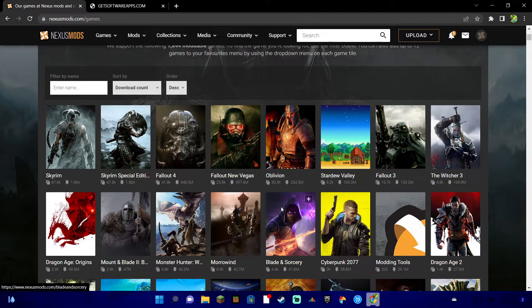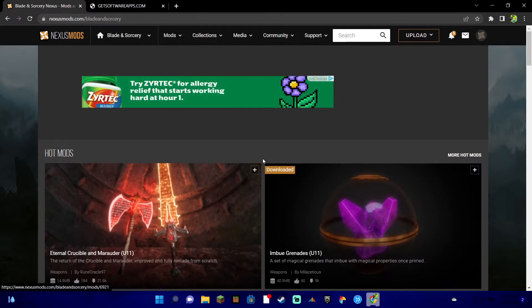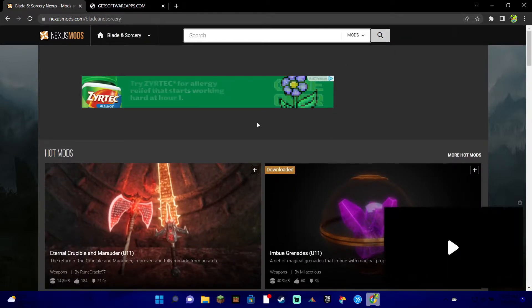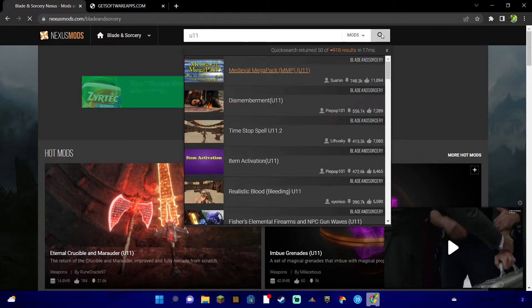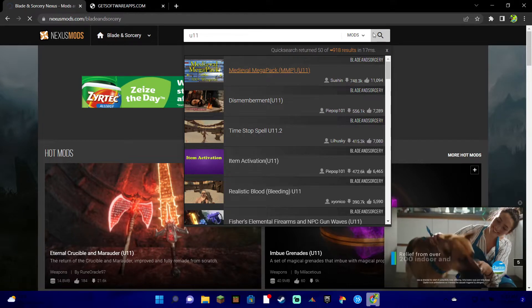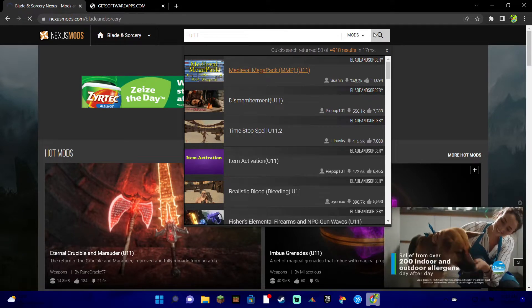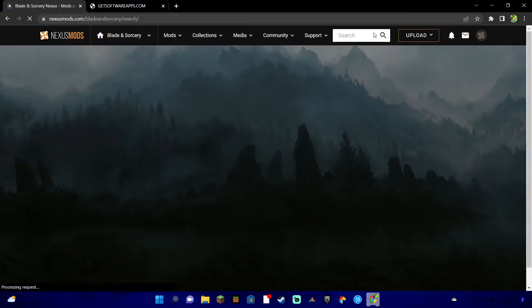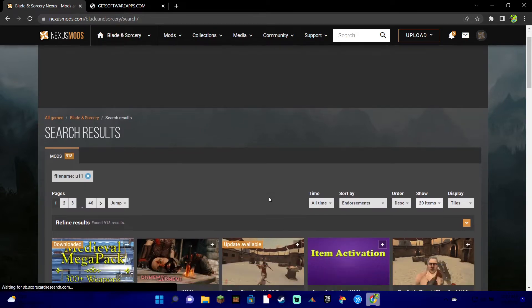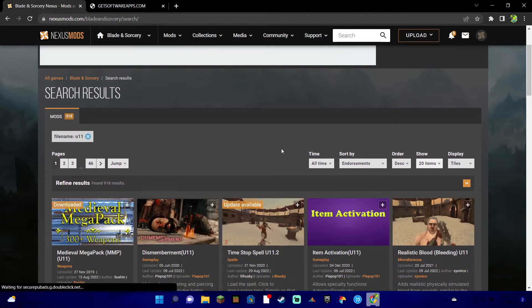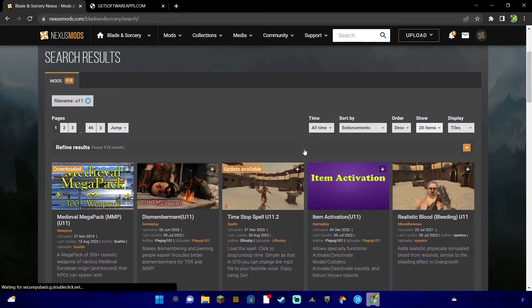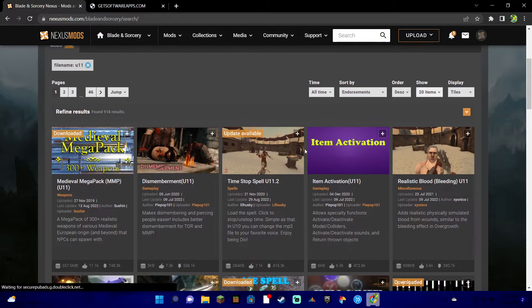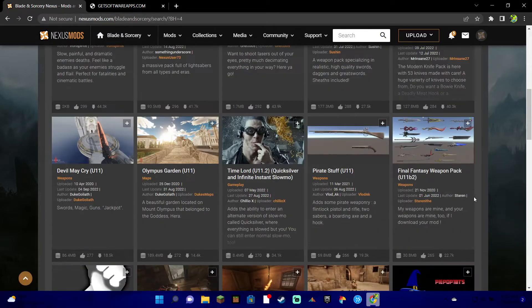Now that we're here in mods, I'm going to go ahead and press search and press Update 11 for Blade and Sorcery. Make sure you get the right update for your game, obviously, because if you use Nexus Mods and you're trying to download a mod for an old update it won't work. So make sure your game is updated to what the mod you want it to be or vice versa.